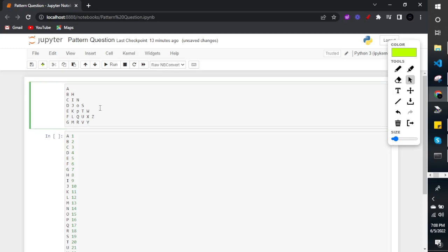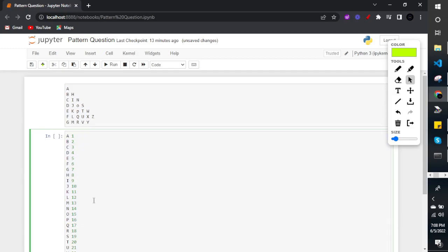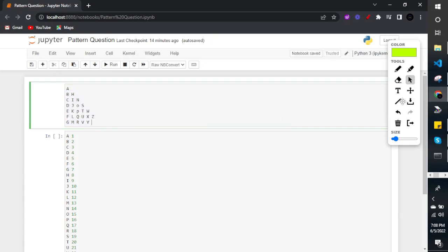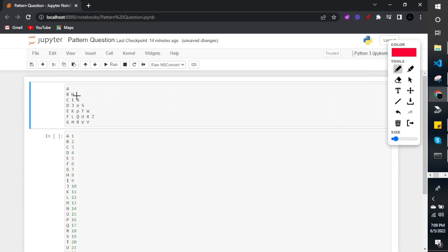Whenever I come across this type of question, one thing comes to mind: I need to relate the logic behind this pattern question with its position — through multiplication, division, subtraction, or addition. Somewhere I need to relate it. If I'm able to find some logic or sequence, then I can implement it into my code. So we'll try to find if any logic exists here.